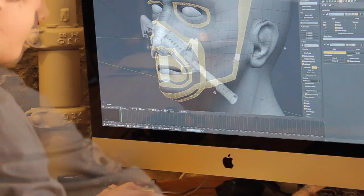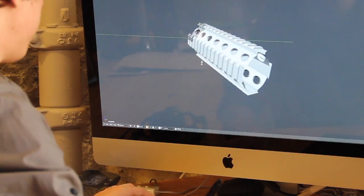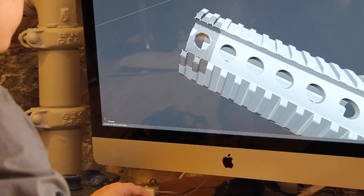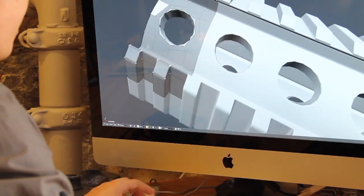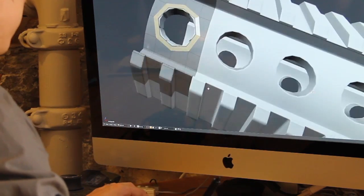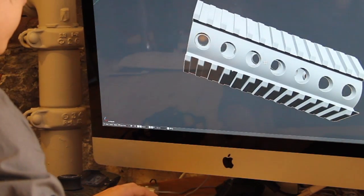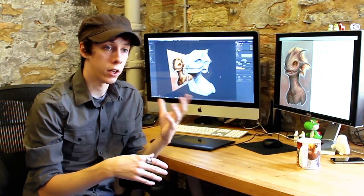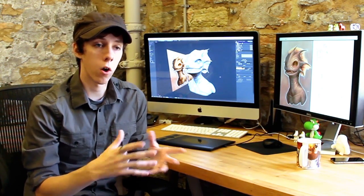You'll gain the techniques needed to model something such that when you walk away from this workshop, you should have the experience and understanding to approach any kind of subject matter — whether that is a creature of some kind, a highly detailed hard surface car model, or whatever the subject matter is. You'll have the understanding and the basis to approach that model.